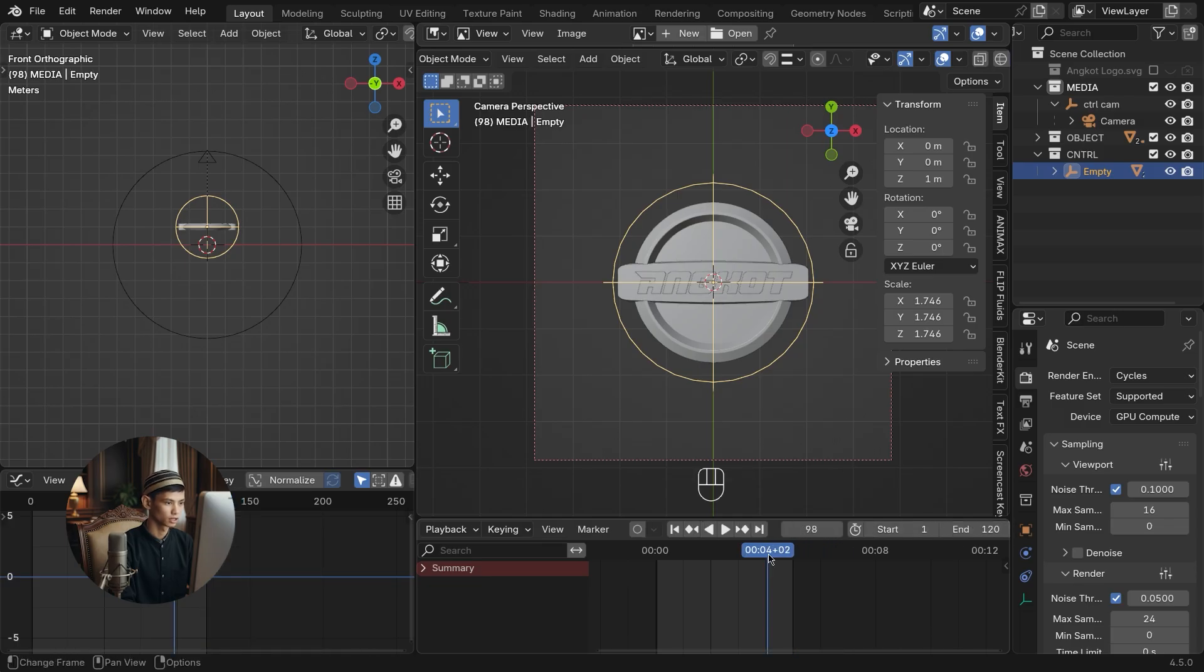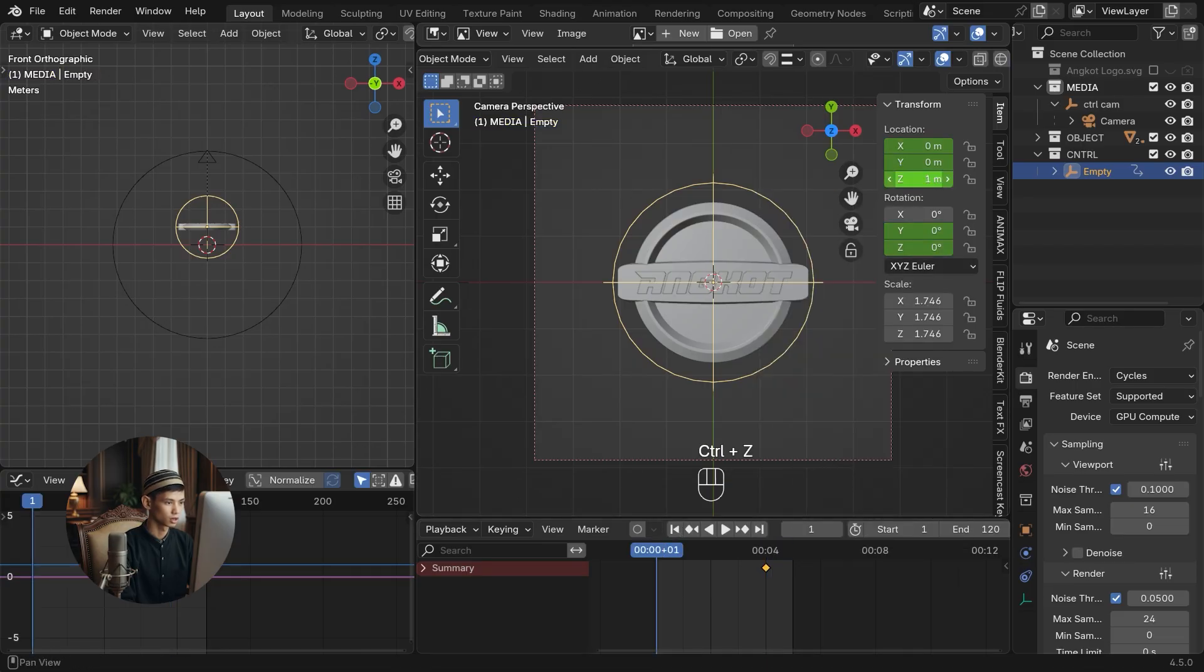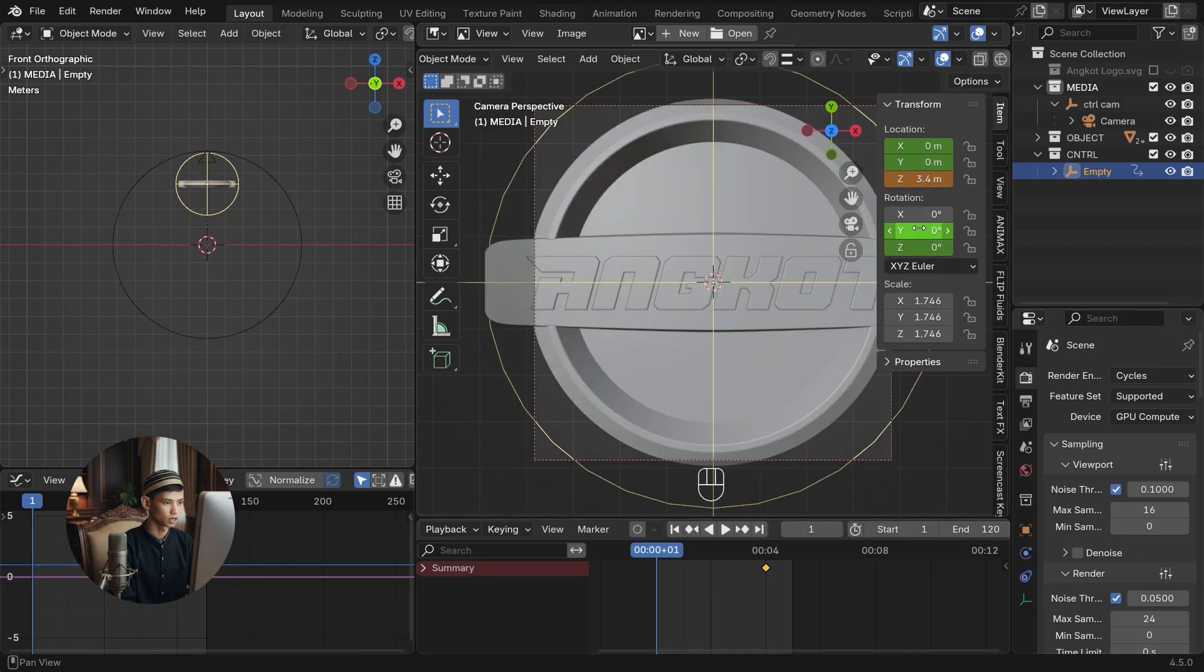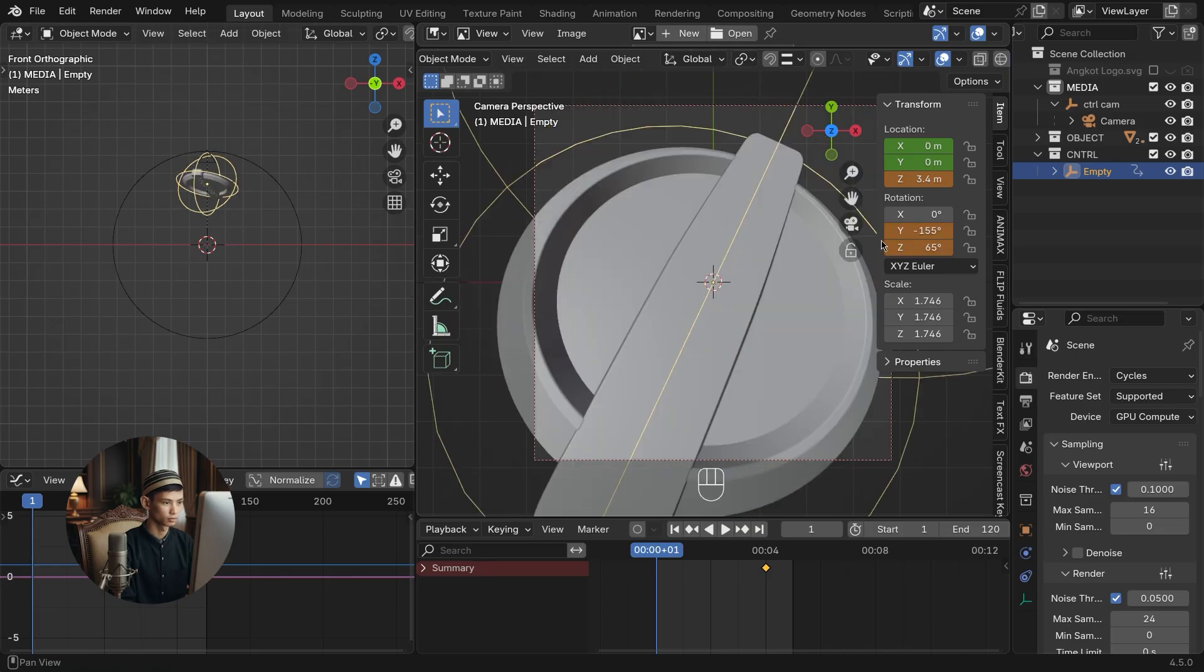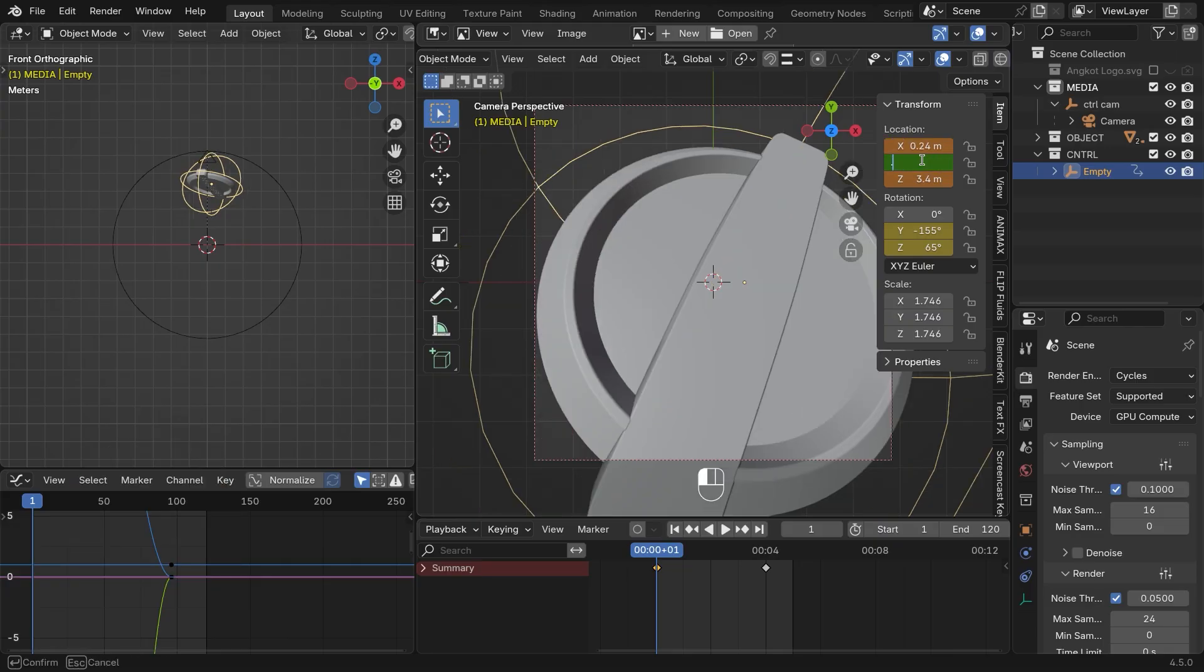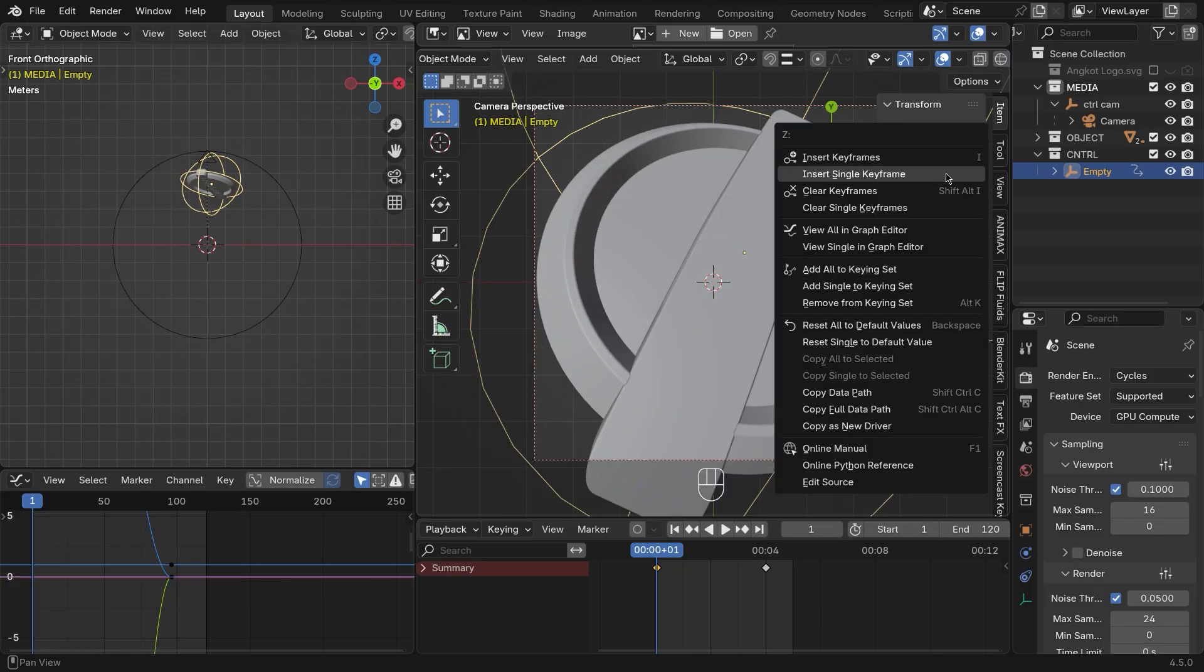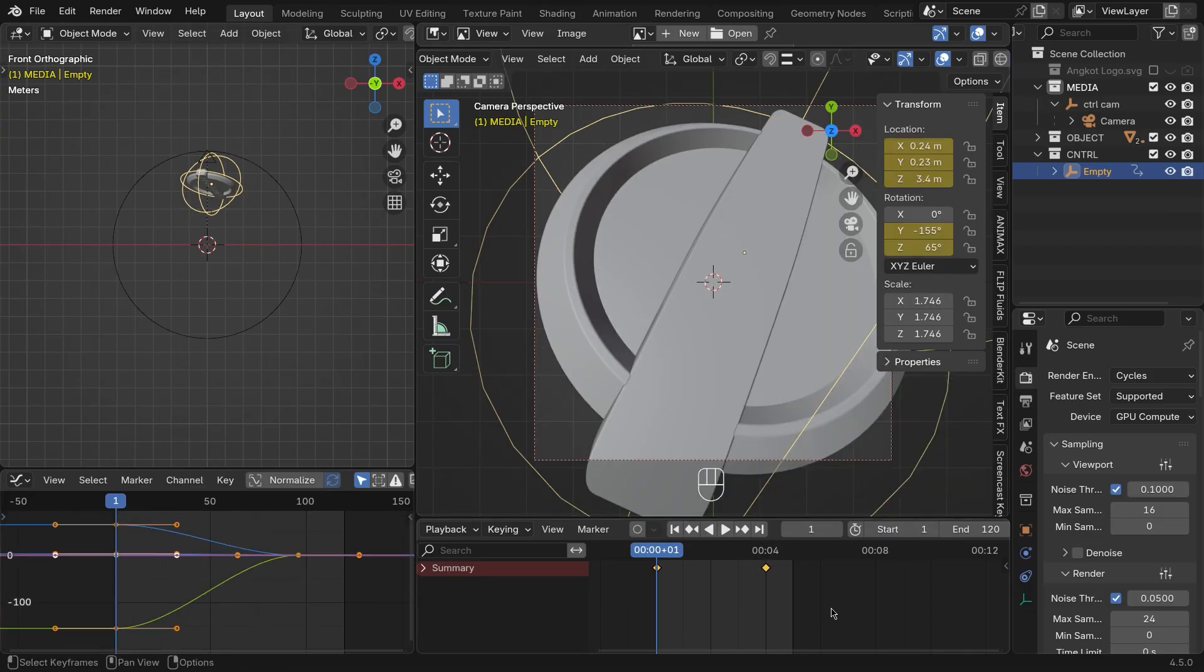At 4 seconds, insert a keyframe at the empty location and rotation. At 0 seconds, set the location and rotation. Then insert a keyframe. Adjust the graphic keyframe for smoother animation.